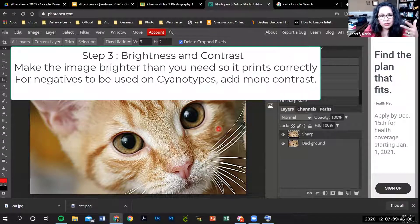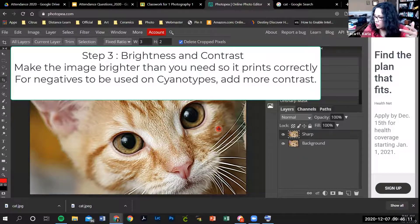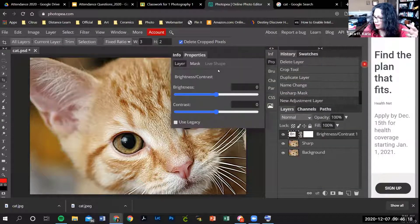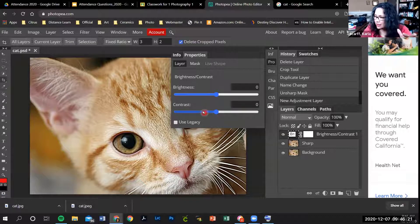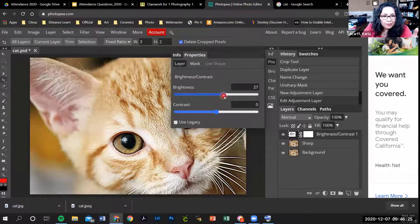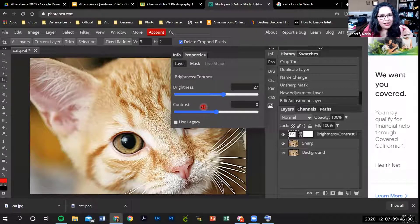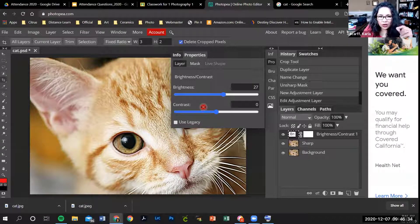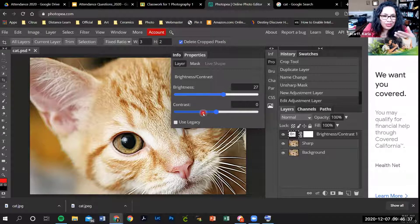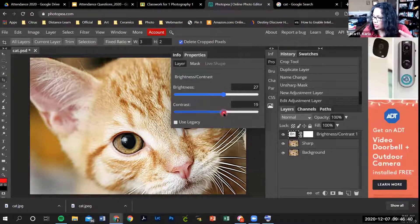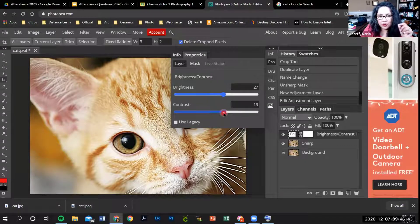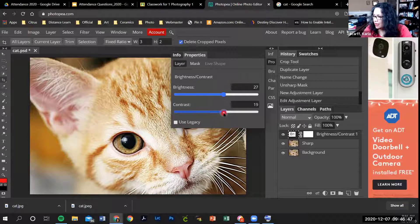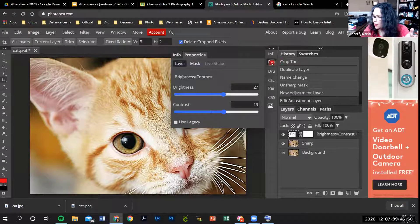The next thing is to play with the brightness and the contrast. Go to the black and white circle and go to brightness and contrast. You want to brighten your picture just a little bit or a lot, depending on your picture. But always brighten it a little more than you think you need, because when you print it, it's going to look darker than what you see on the screen. You want to increase the contrast just a little bit because it'll look good when you print it as a cyanotype. When you're finished, click on Pro.